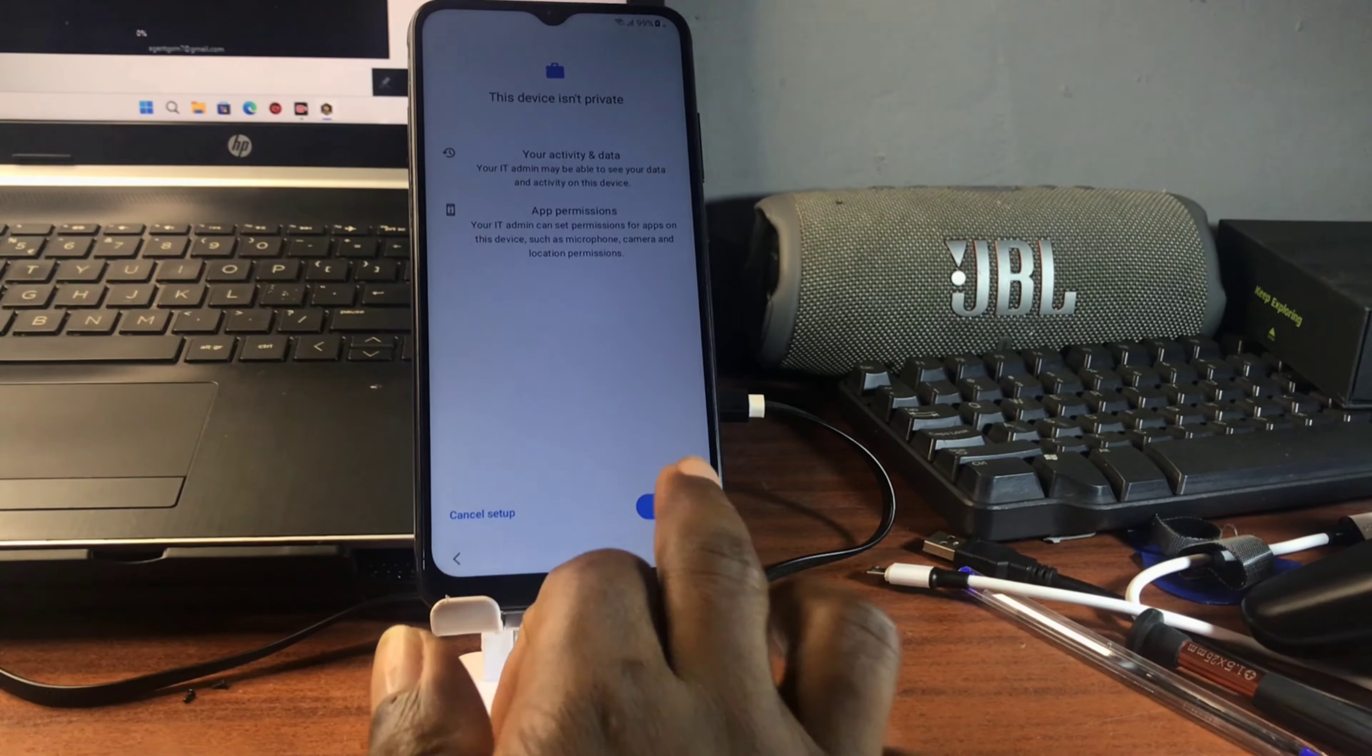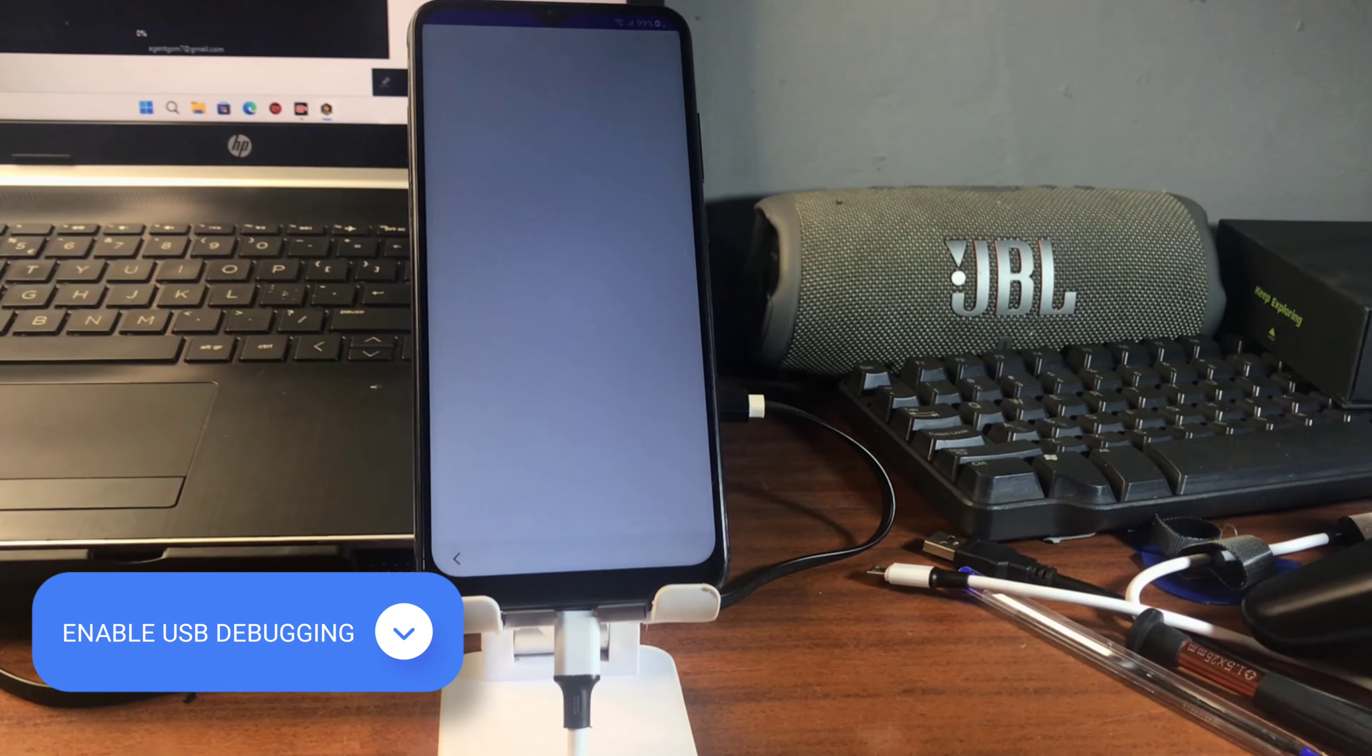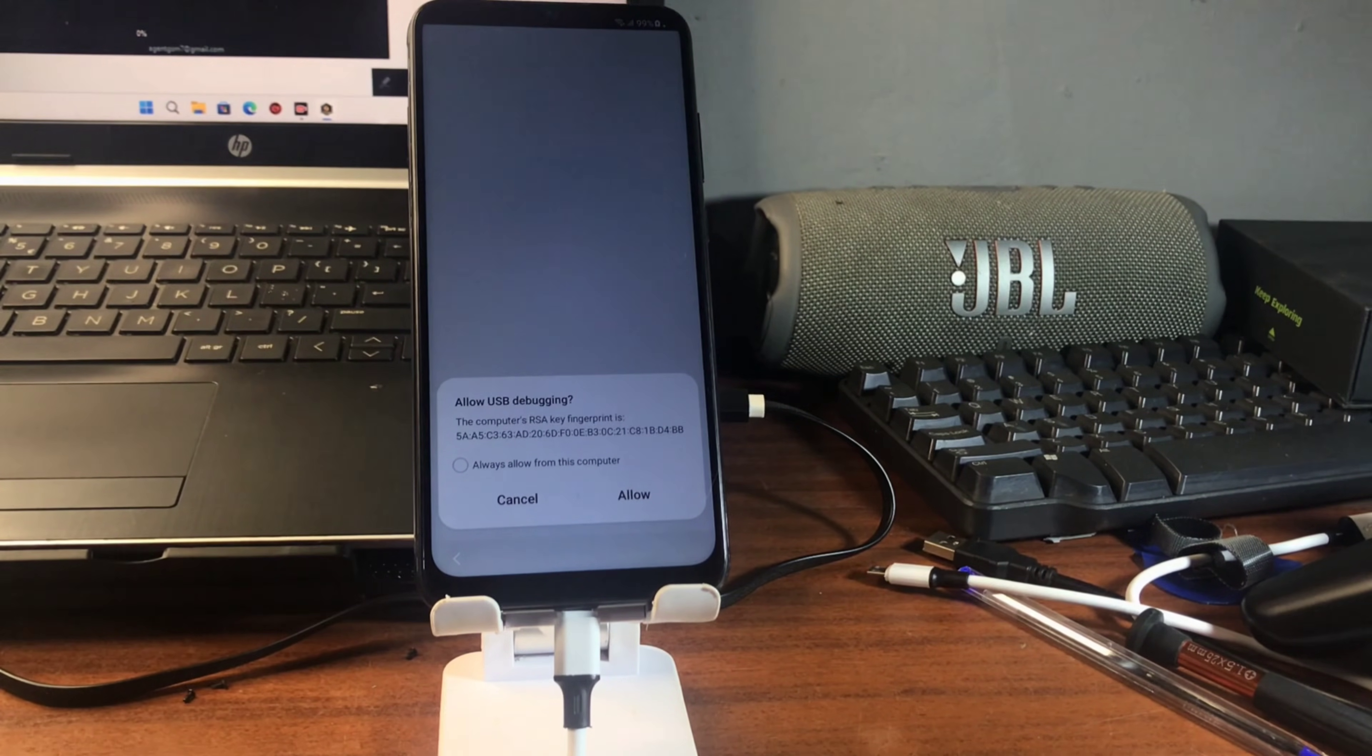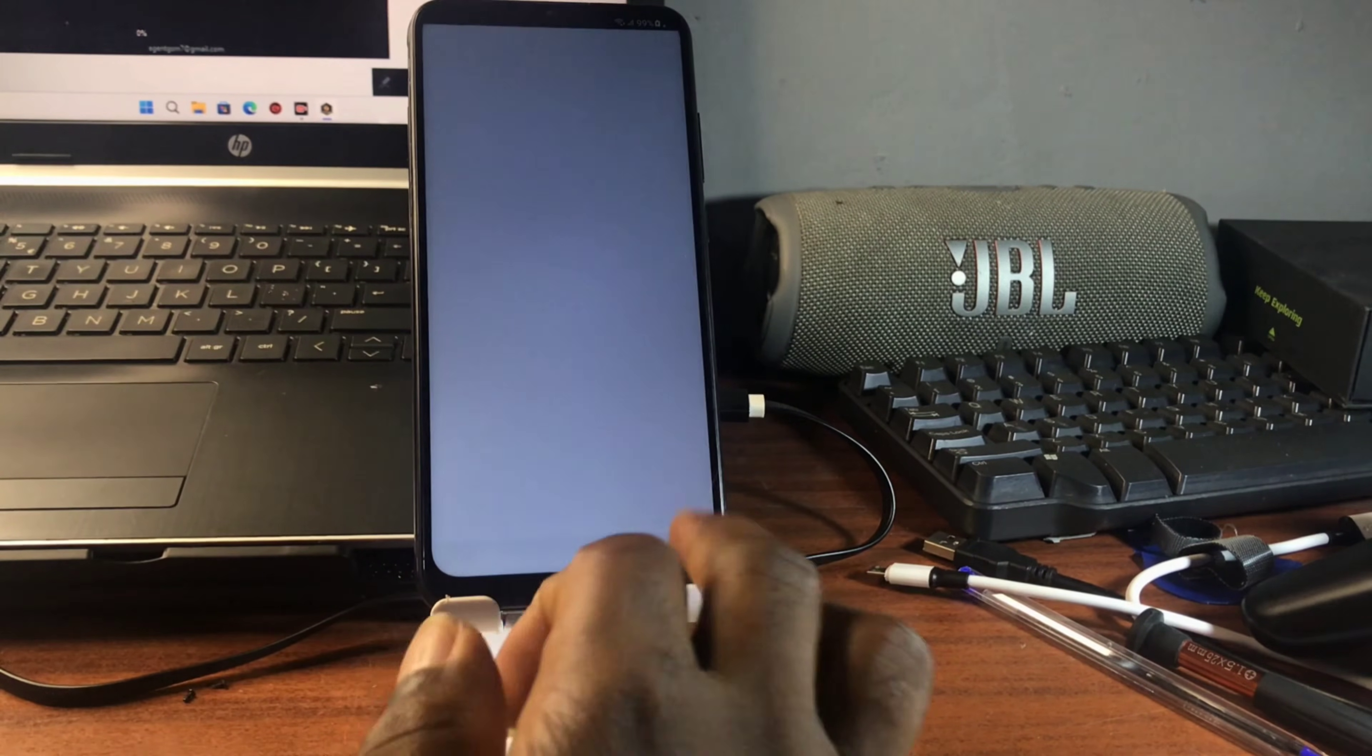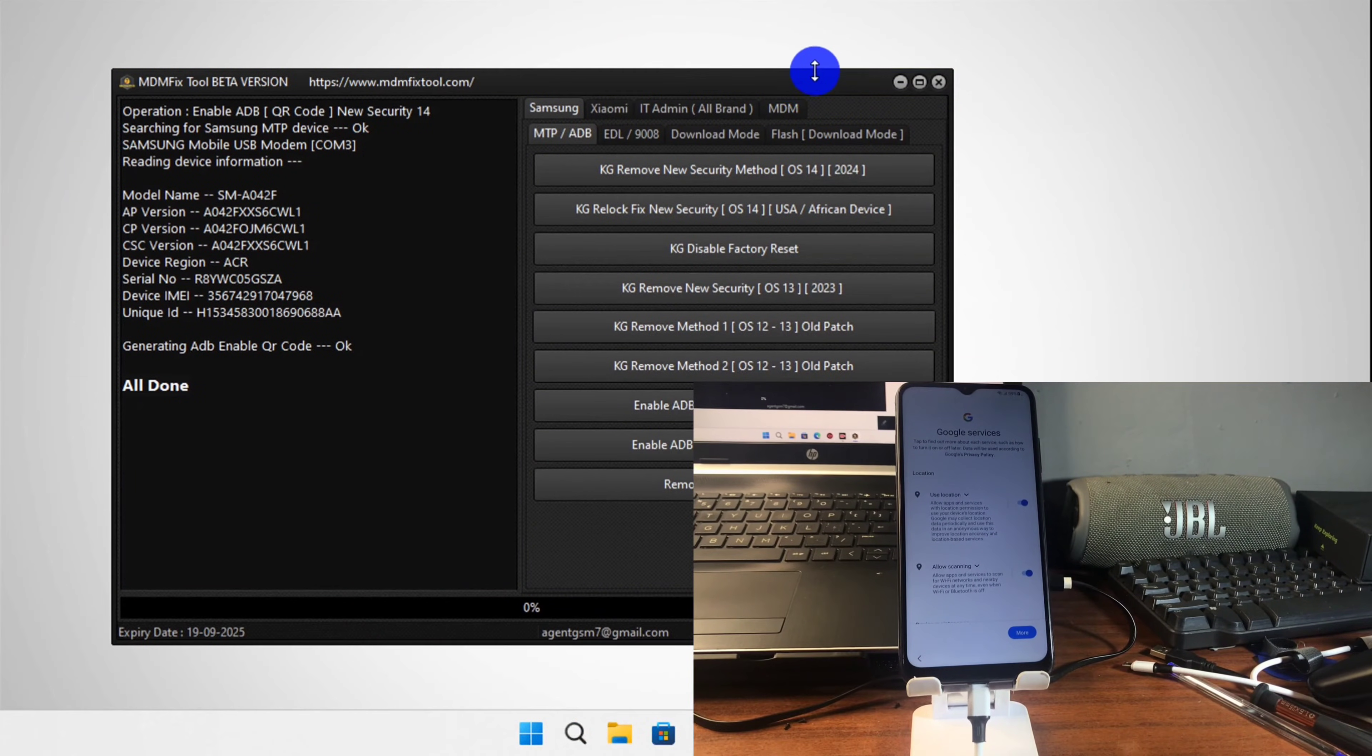Once it finished setting up your device, we should get this prompt to enable USB debugging. Let's wait until we see this on our screen. When you see the USB debugging, make sure to check always enable this option for your computer and then click allow.